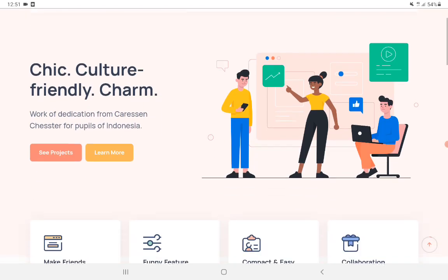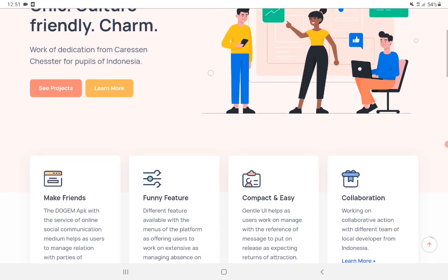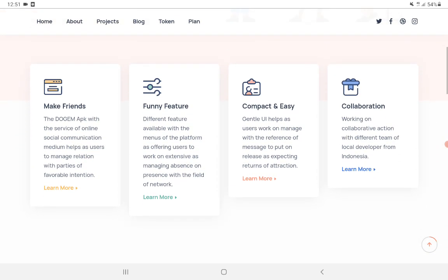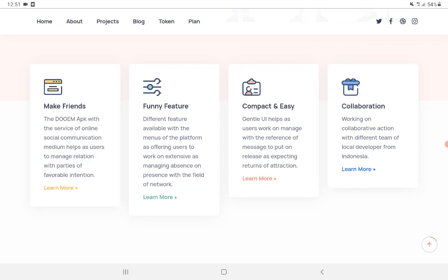Let me show you some more information about this project. You can make friends - the DOCUM APK with the service of online social communication medium helps users to manage relations with parties of favorable intention.